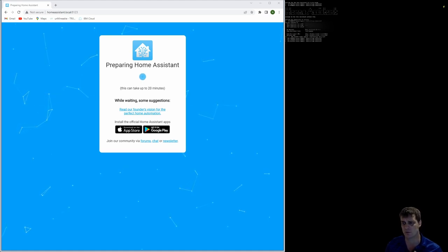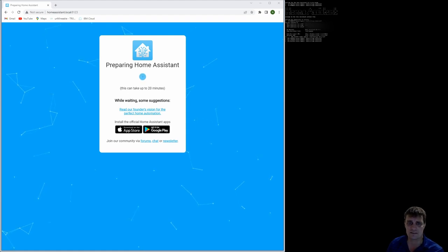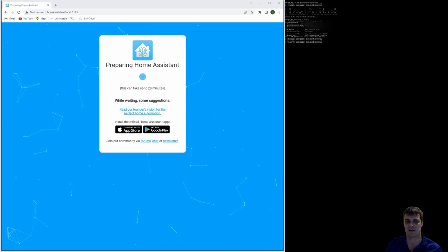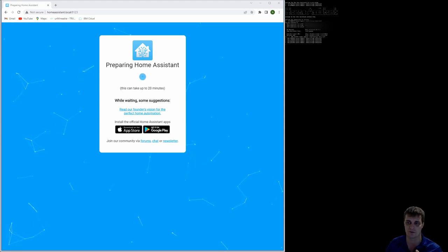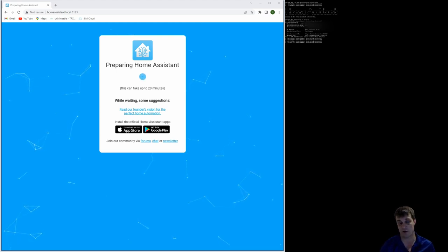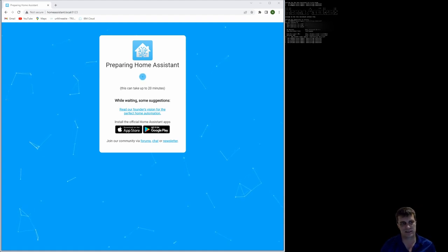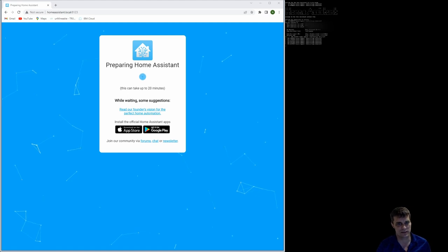It will just take, obviously, another couple of minutes to set it up. As the screen says, it could be worth, at this time, downloading the apps from the Google Play or Apple Store, depending on your flavor of iPhone, but you won't be able to, obviously, access it until you've got the final setups on these things done.